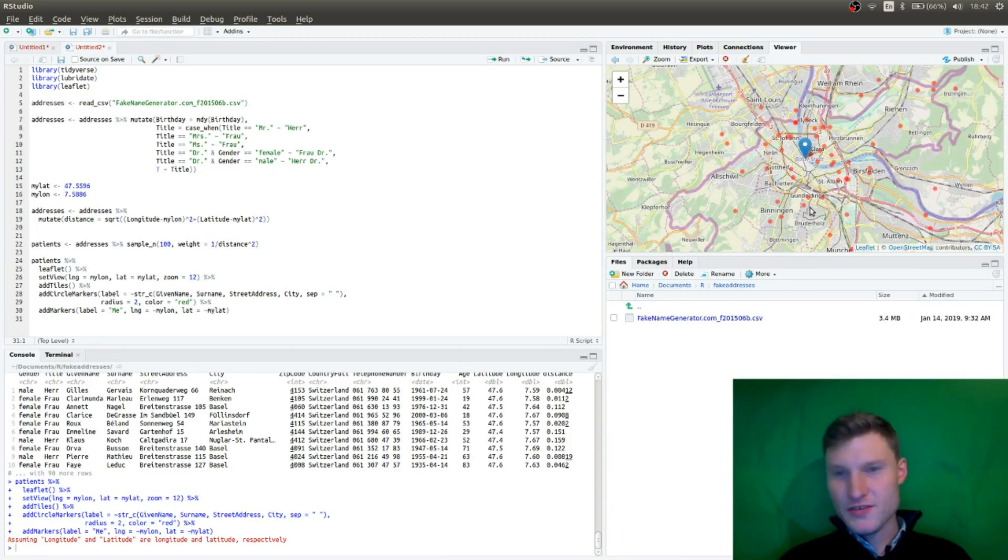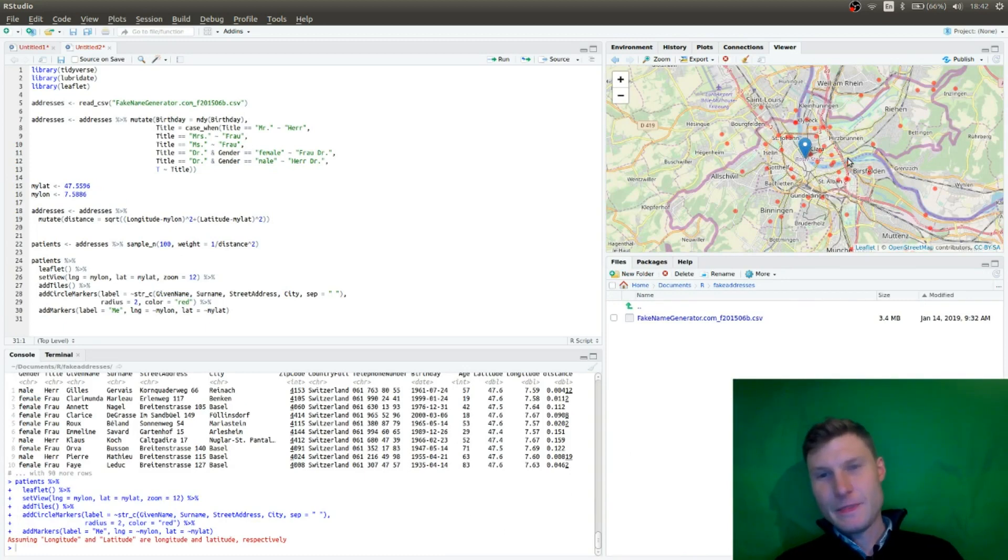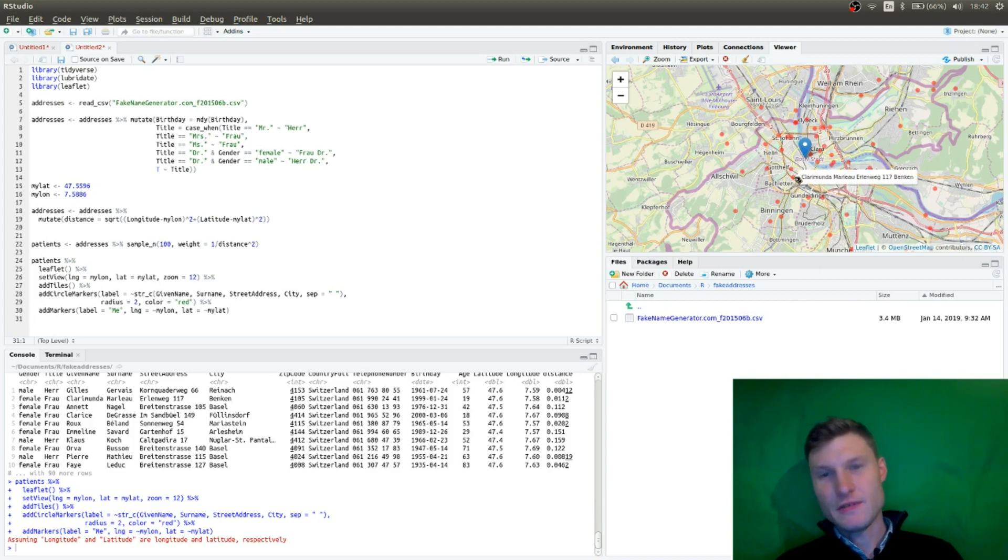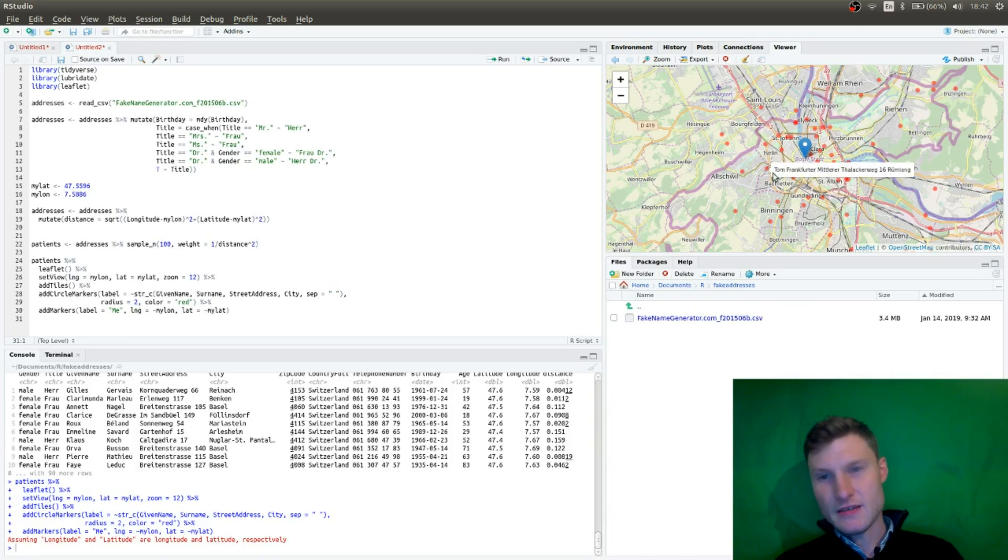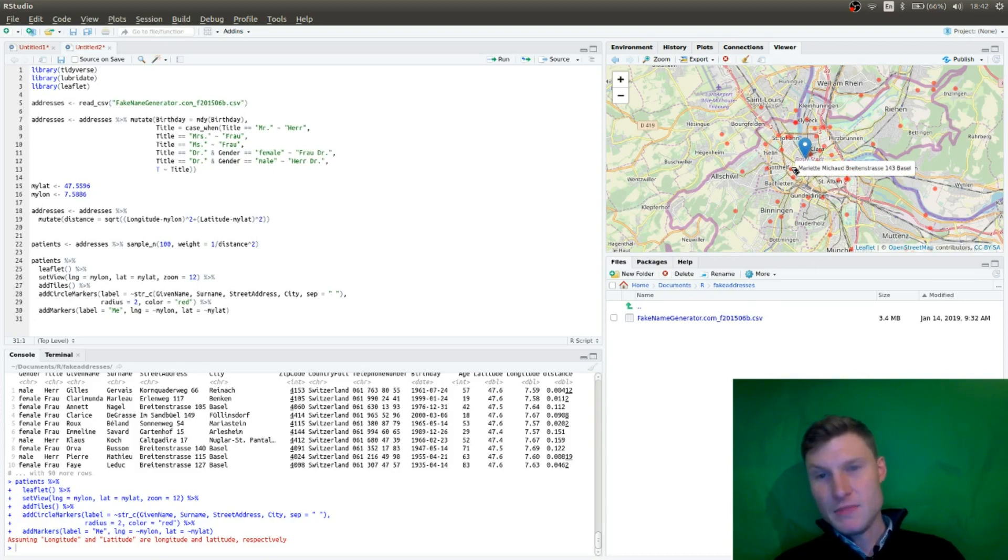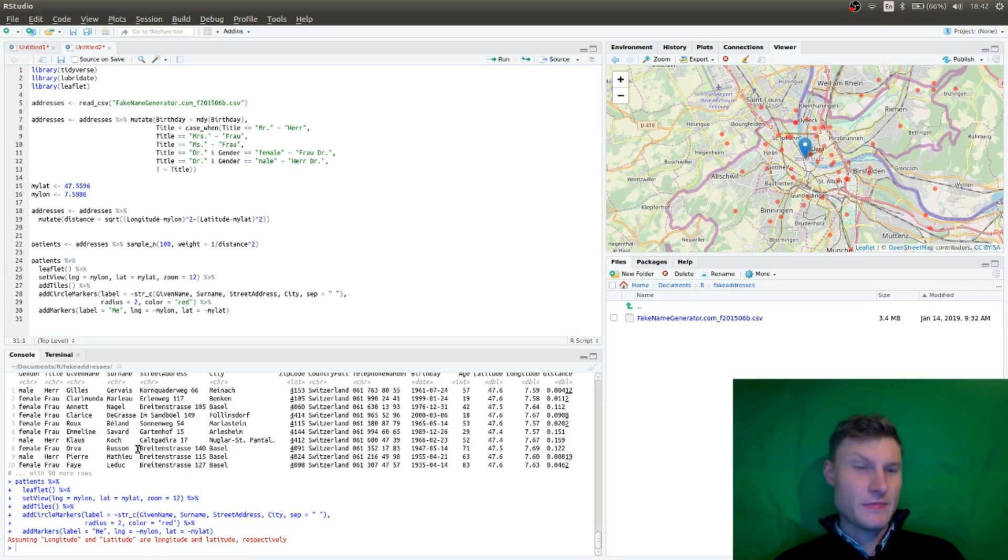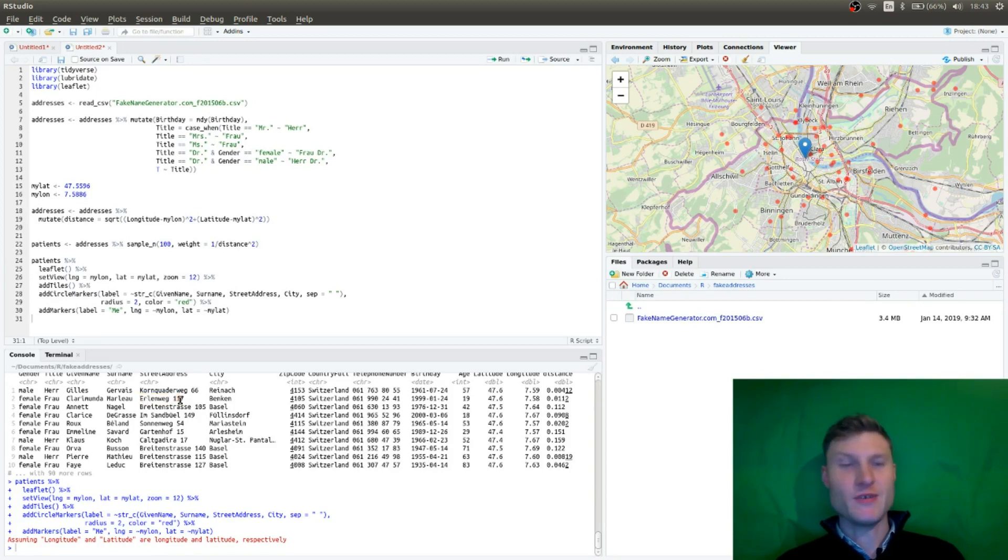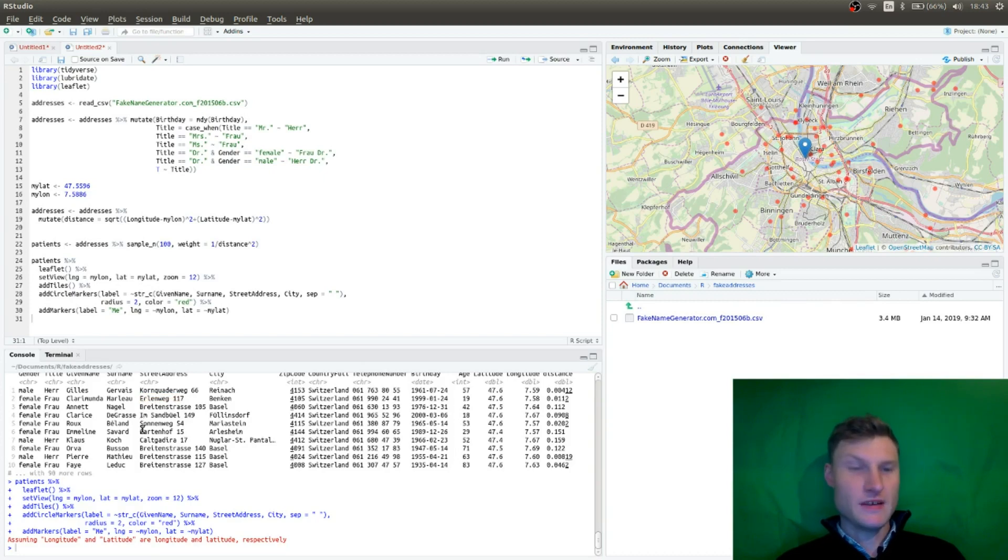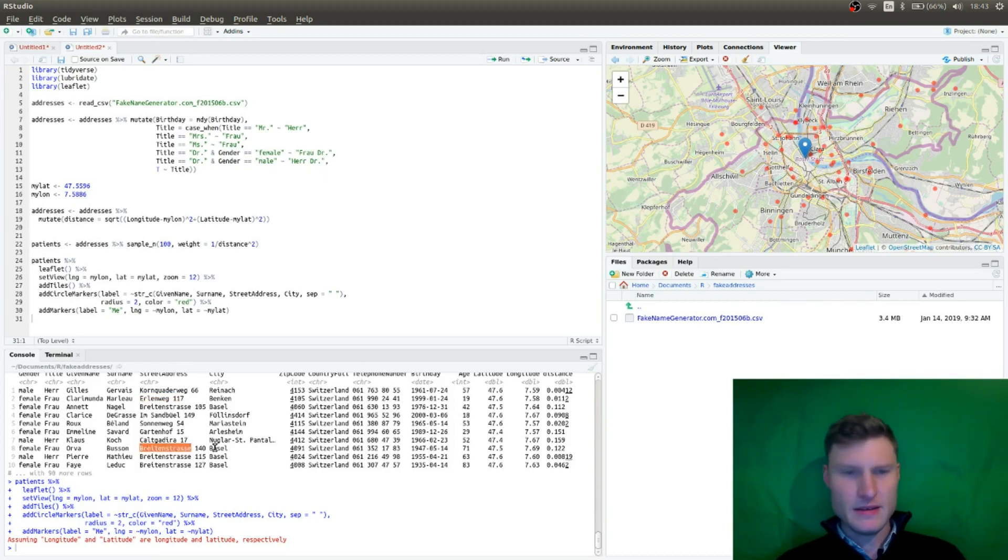So you see, you have somewhat randomly set points of customers. So for example, let's select Mrs. Mariette Michaux is living in Breitenstraße in Basel. Now there is something strange, like these addresses, they don't really exist. I think they are also randomized. They're not actual addresses in Basel. We don't have, I don't think we have Breitenstraße in Basel even.